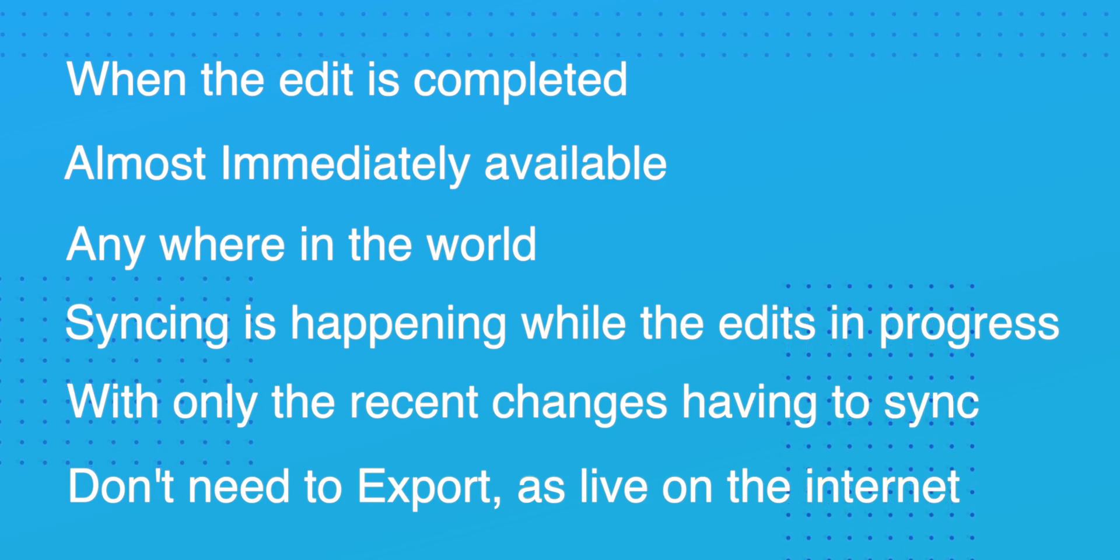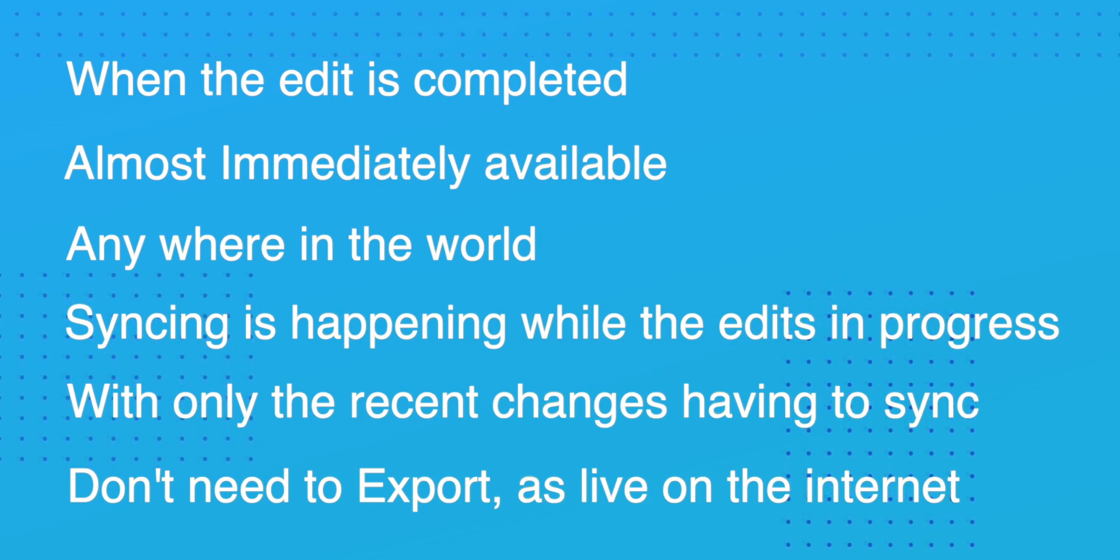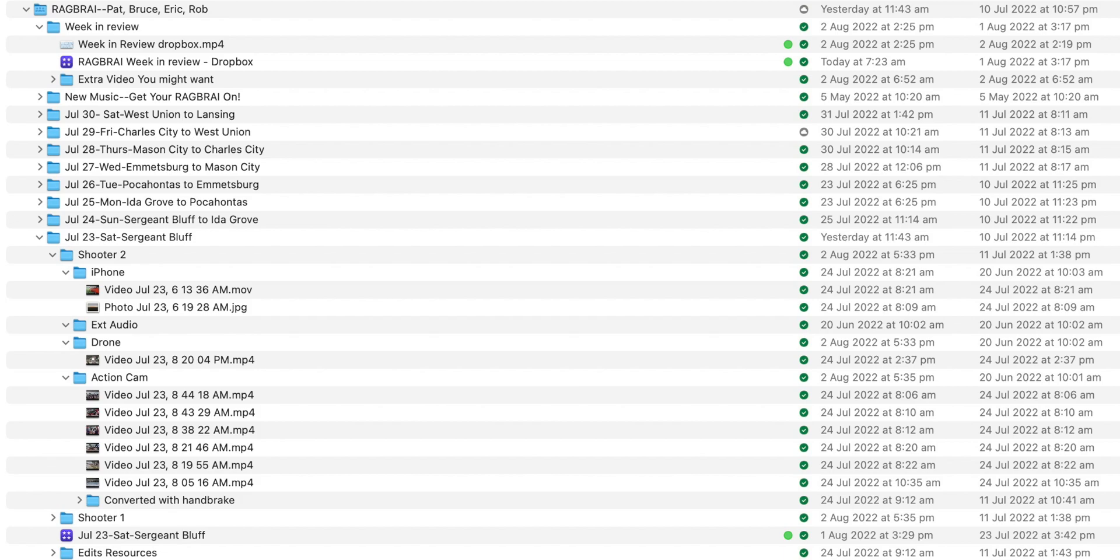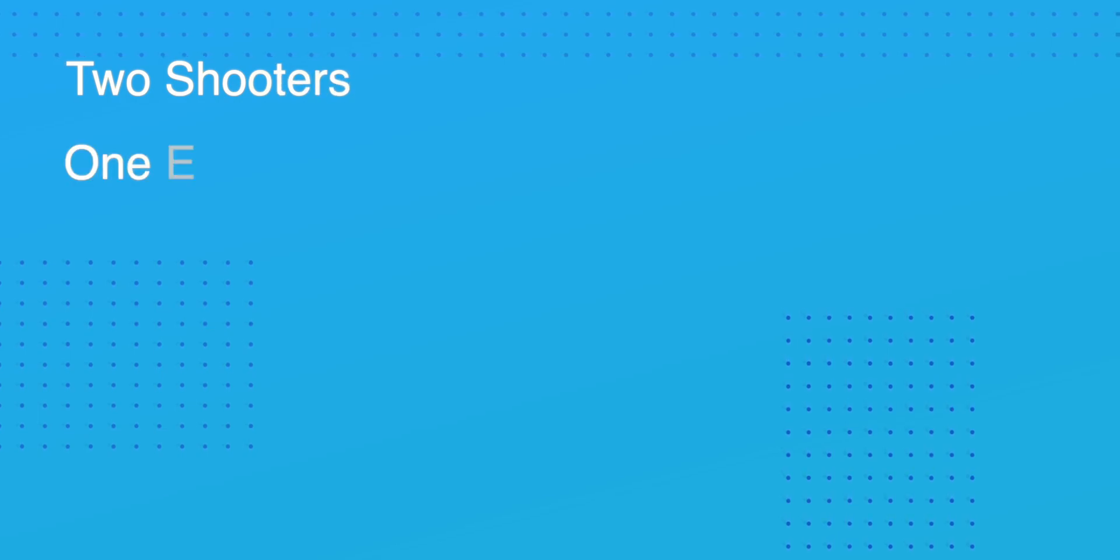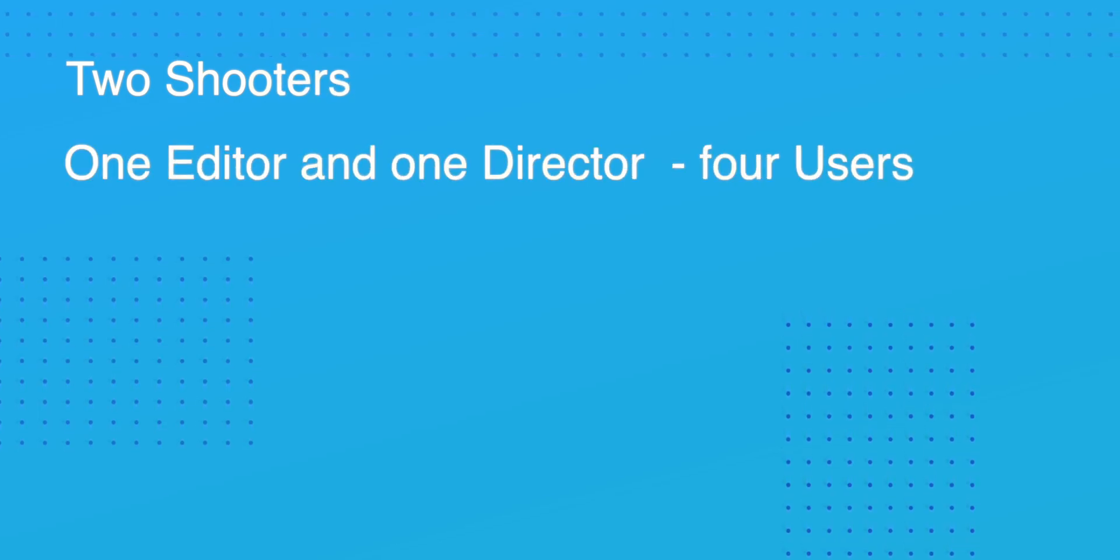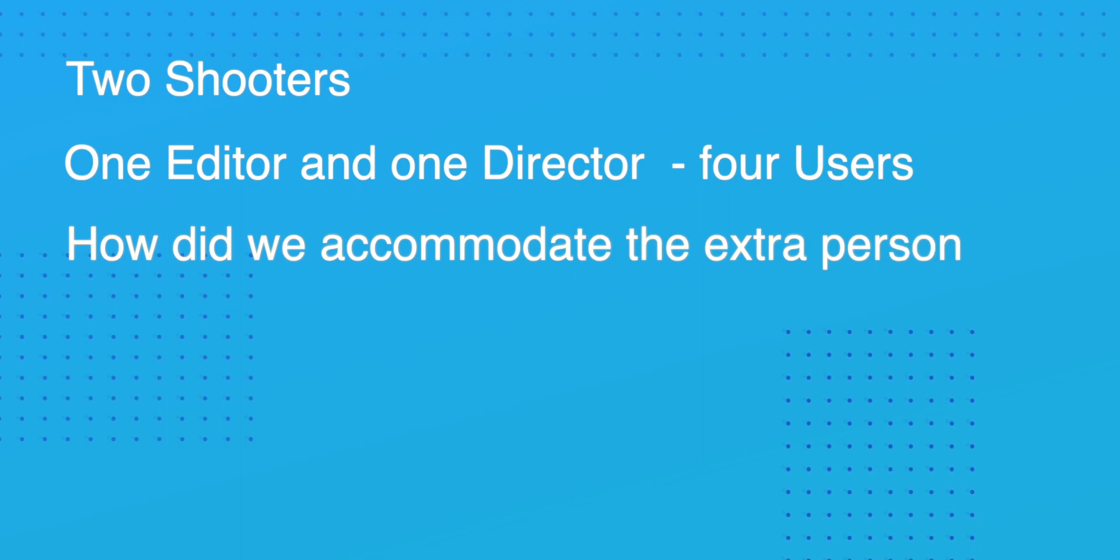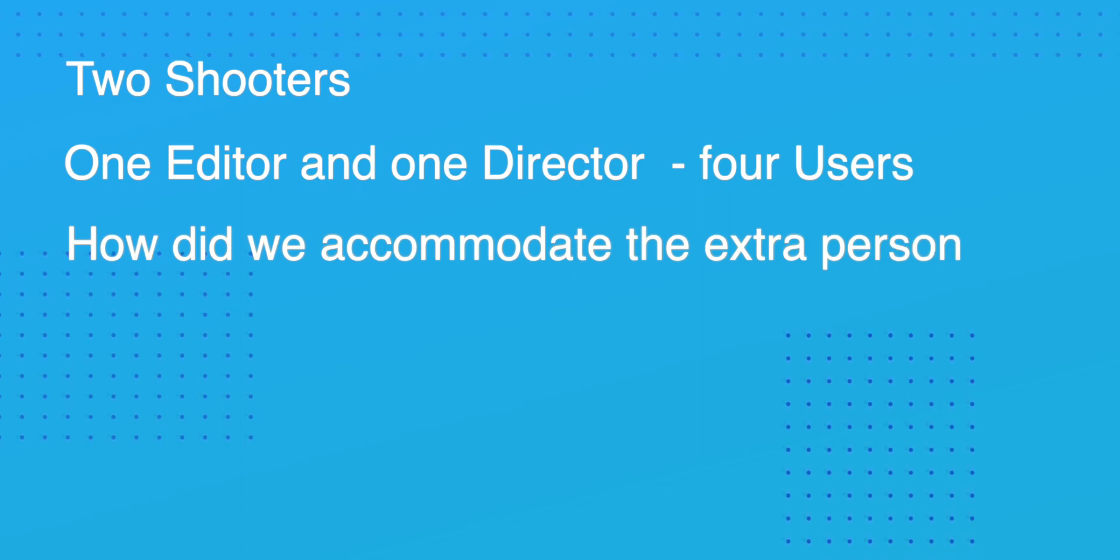Let's look at how the business Dropbox was set up. The default business account has three users. For the RAGBRAI event we had two shooters, one editor and one director and that's four users. So how did we get on with this extra person?